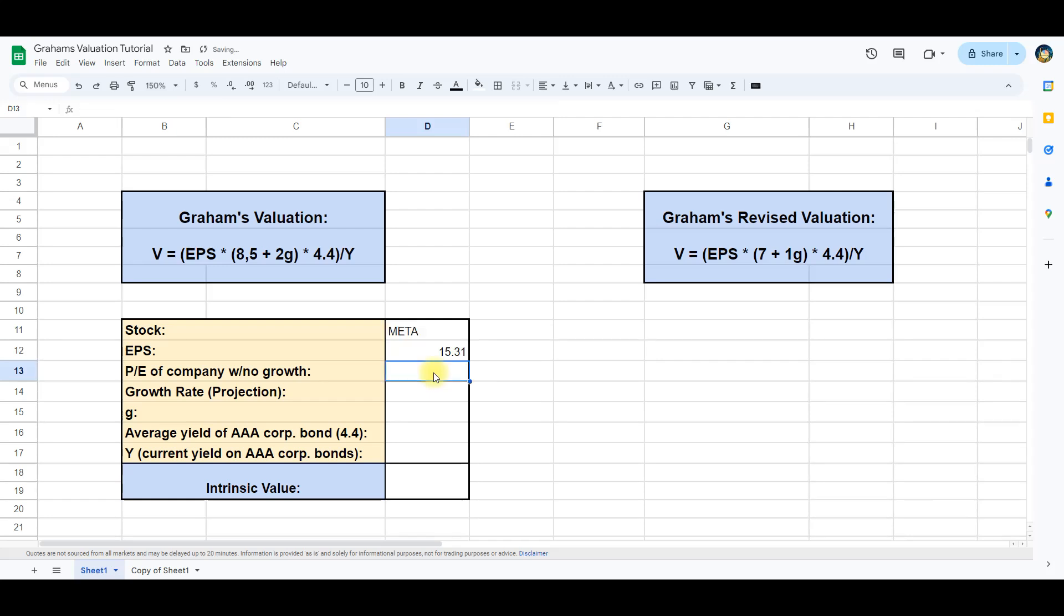Next we have the price to earnings for a company with no growth, which Benjamin Graham found to be 8.5, which we will write in this cell.